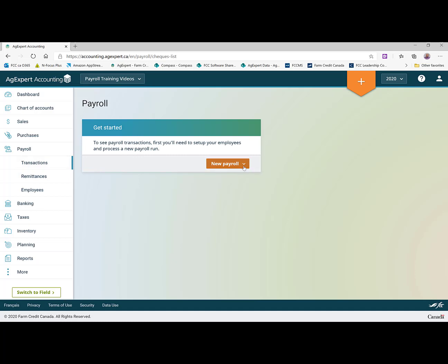You'll see there's a new payroll button here. There are two types of paycheck that you can create. You can create a regular paycheck which will have deductions on it, or you can create a payroll advance which just issues funds to employees against future paychecks.